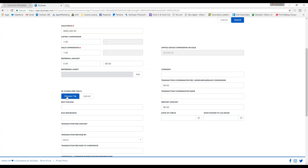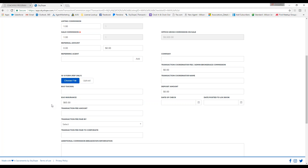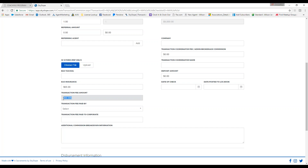For agents on a Plan C, for every transaction you owe $65 E&O insurance. The only time you won't owe this $65 E&O is on leases and referrals. For Plan C agents, your transaction fee per deal will usually be $360. The only time this changes is if your commission is under $2,000 — then it would be 10% plus the $65 E&O. So if your commission is $1,000, the transaction fee would be $100, plus the $65 E&O, totaling $165 taken out of your commission.